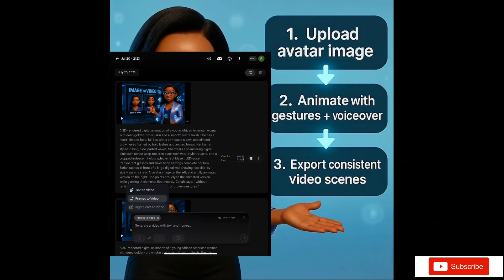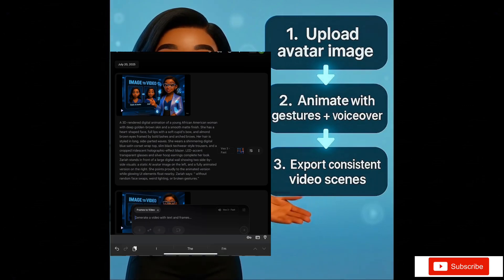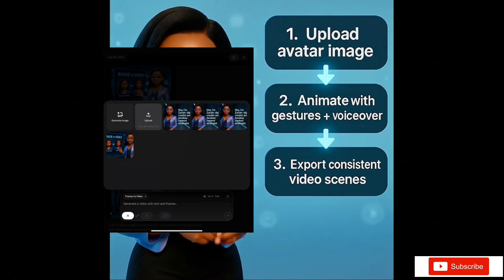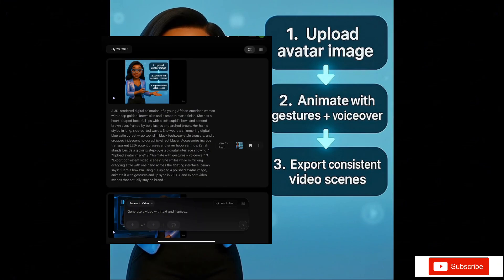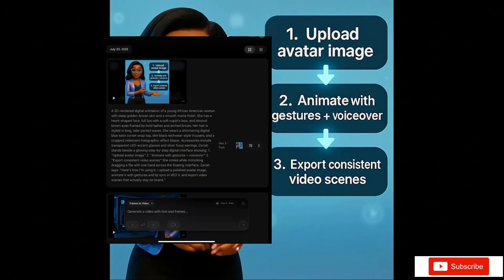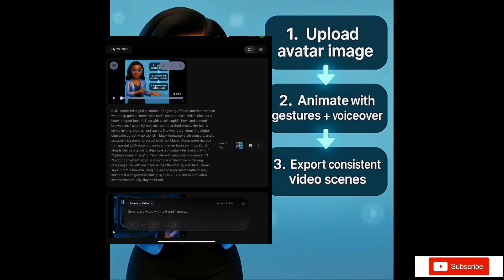Here's how I'm using it. I upload a polished avatar image, animate it with gestures and lip sync in VO3, and export video scenes that actually stay on brand.